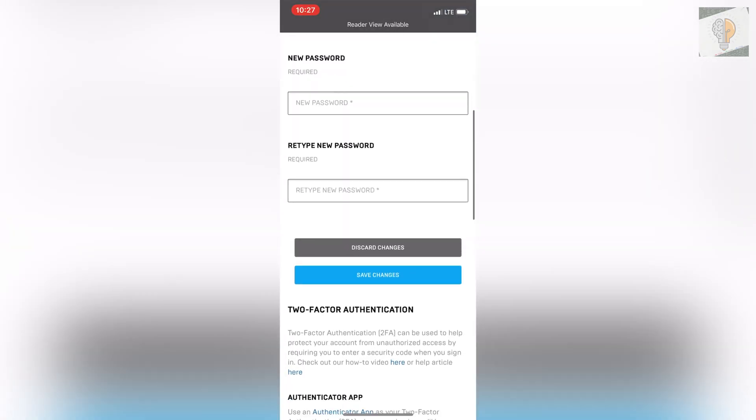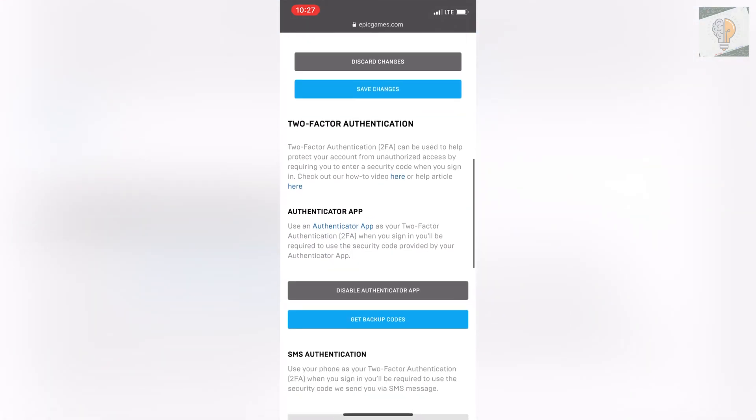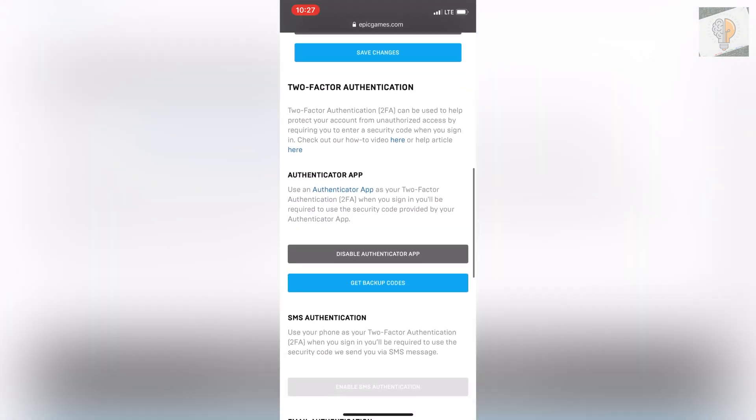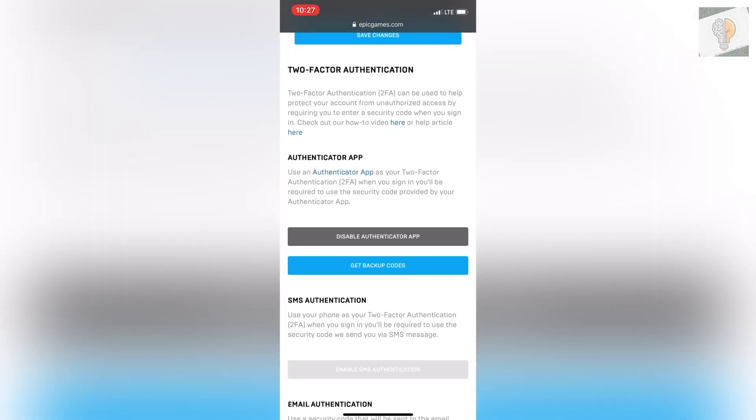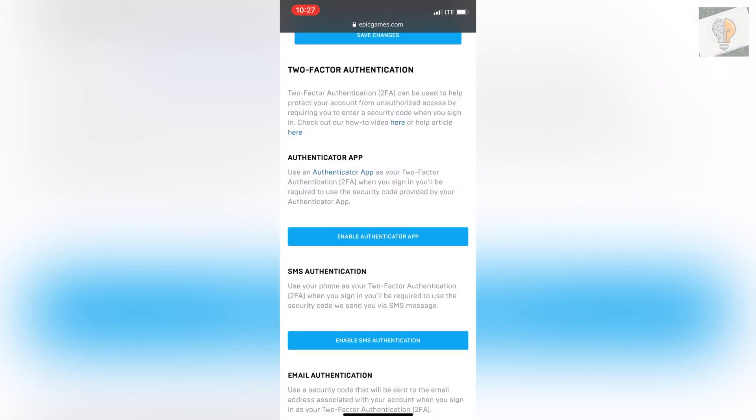Scroll down and you'll see your authenticator app with the option to disable. Click on disable and then proceed. As you can see, you've completely disabled your authenticator.